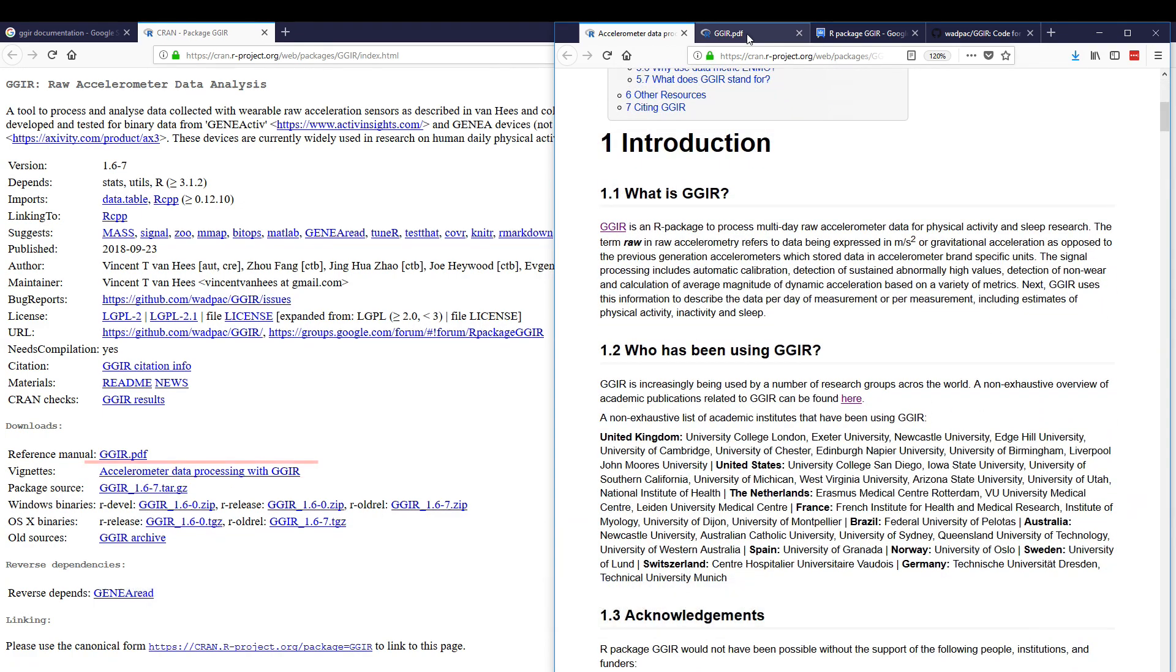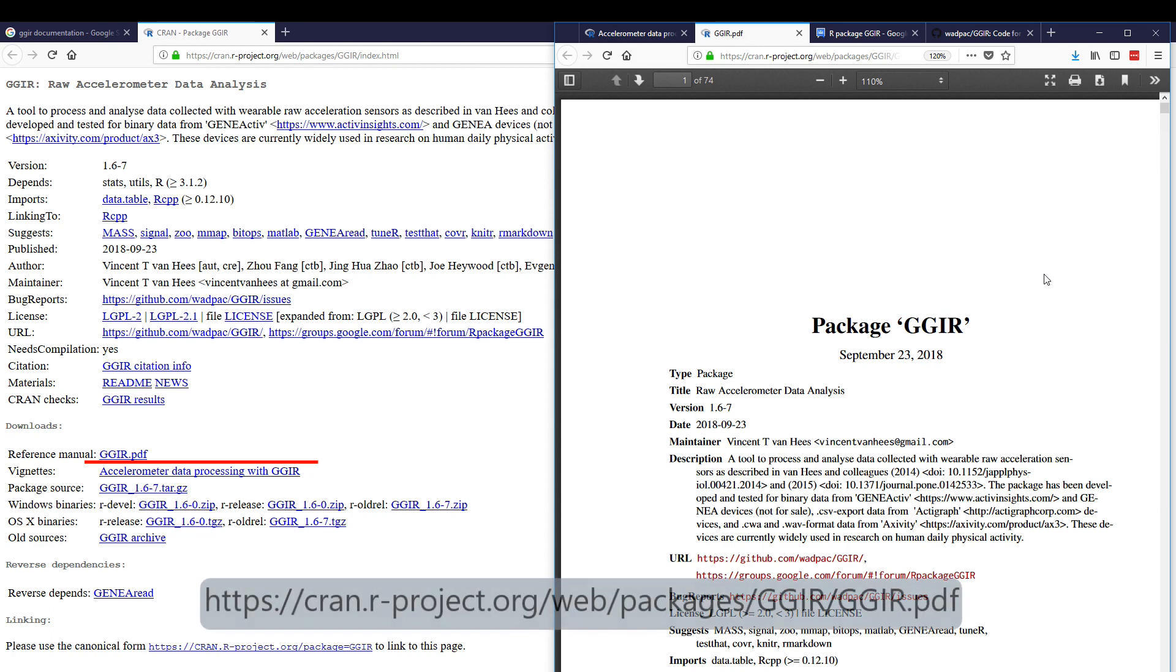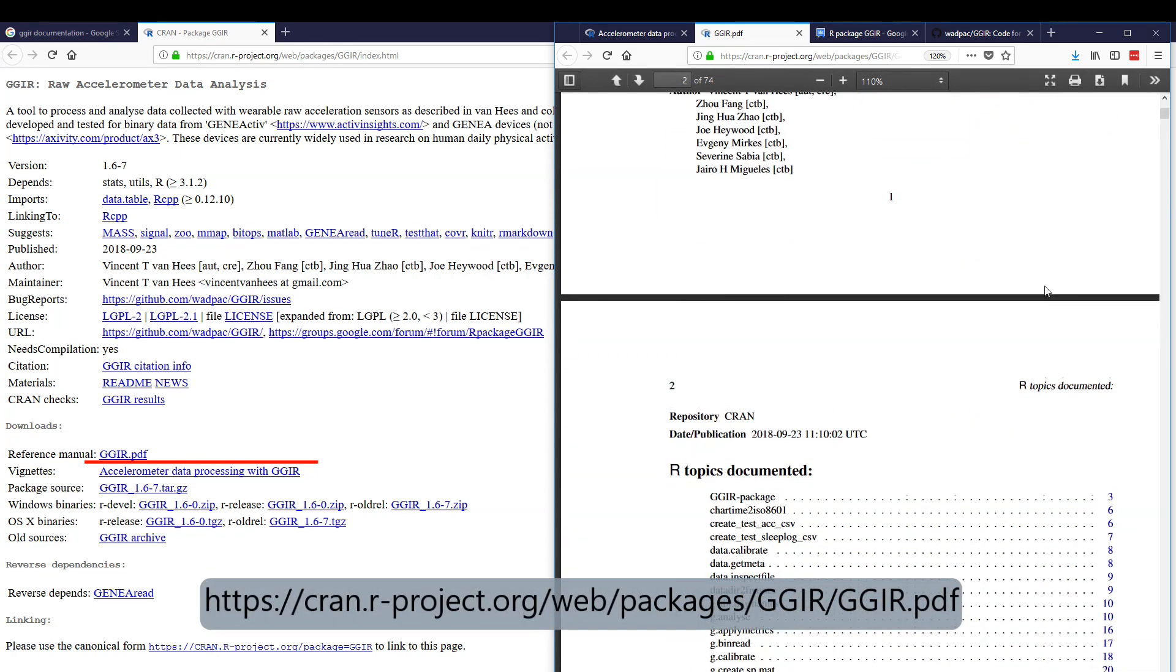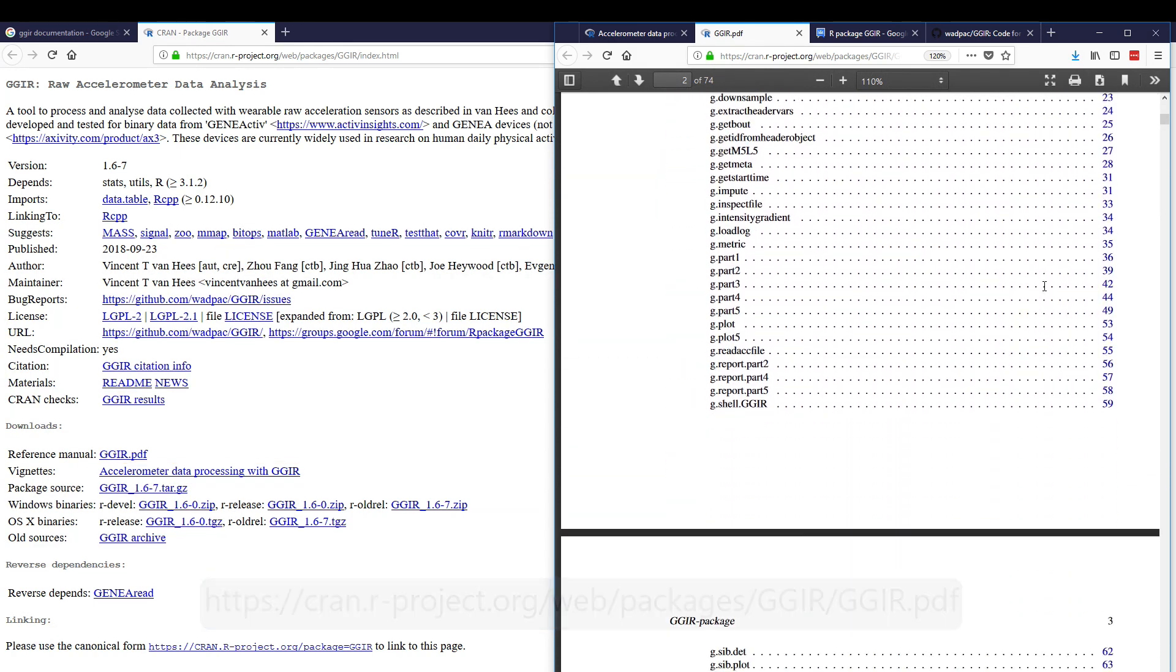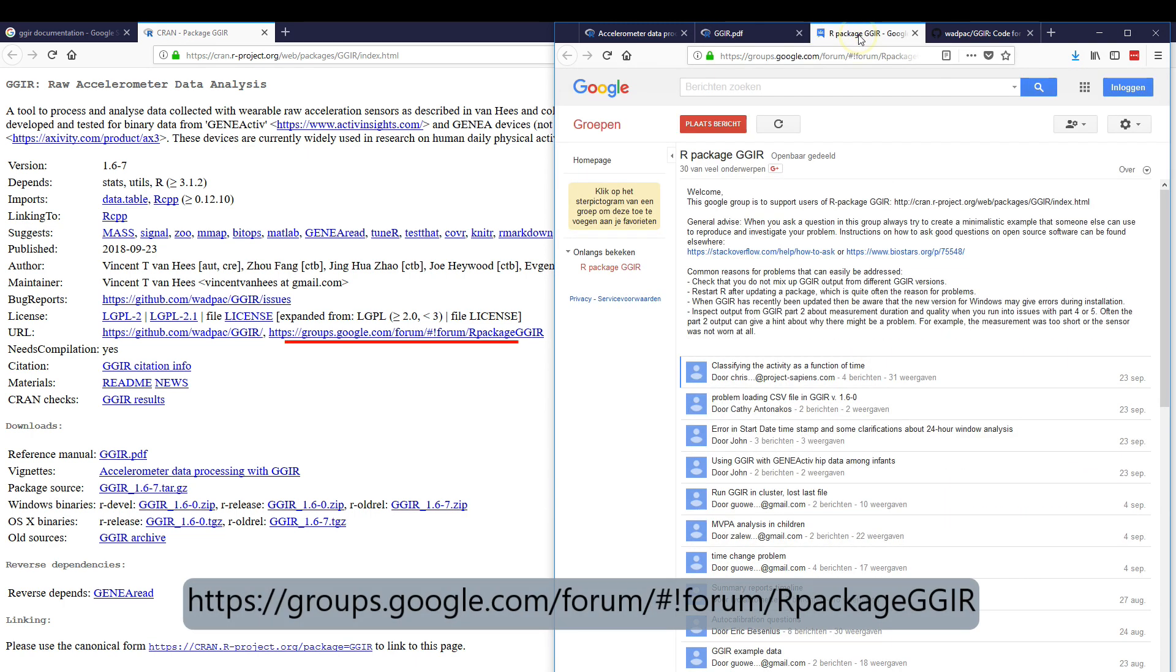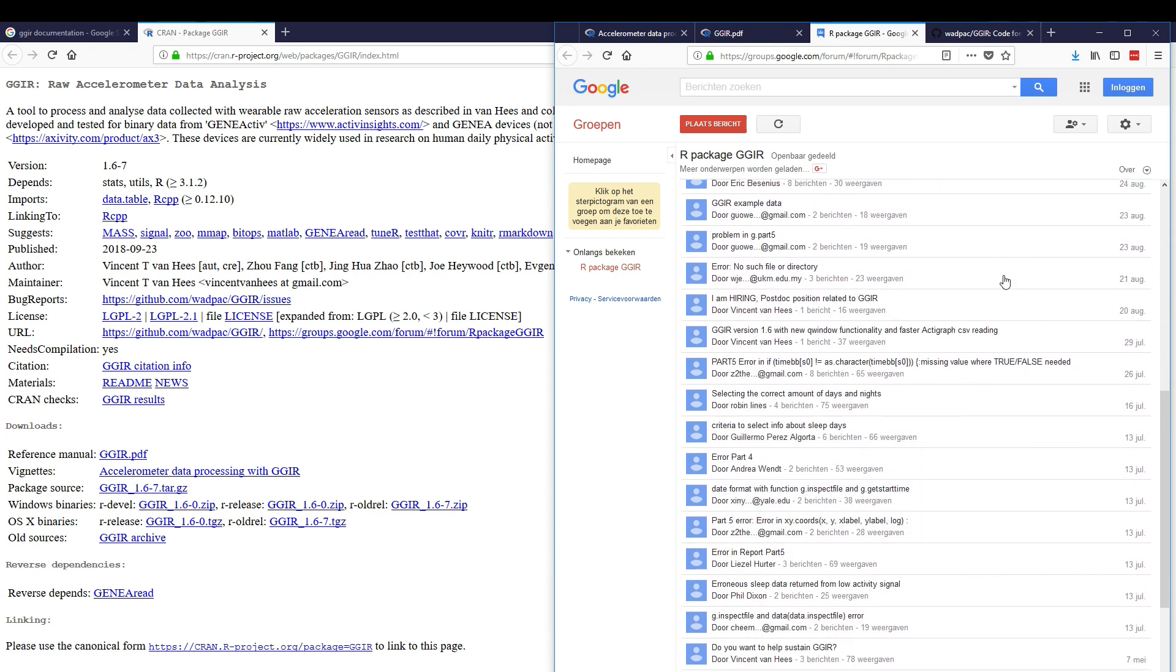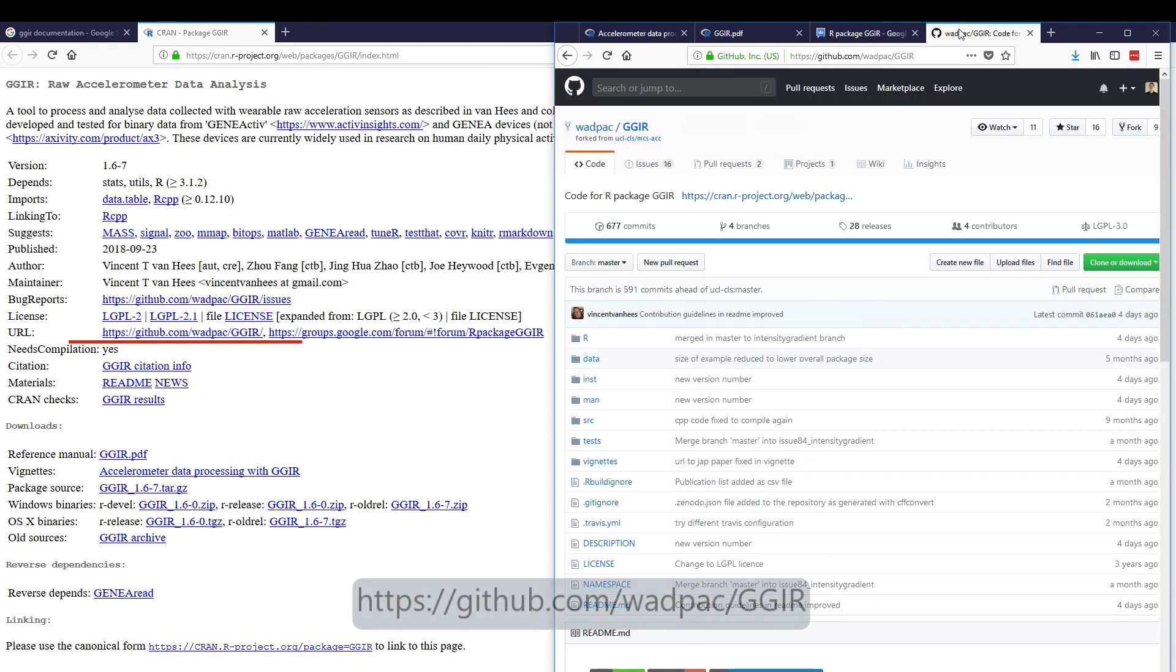For more detailed information on the code, there is an extensive manual. You can also join our Google group, which is meant to support users of GGIR. If you have specific bugs or feature requests, then you should report them in the GitHub repository of GGIR.